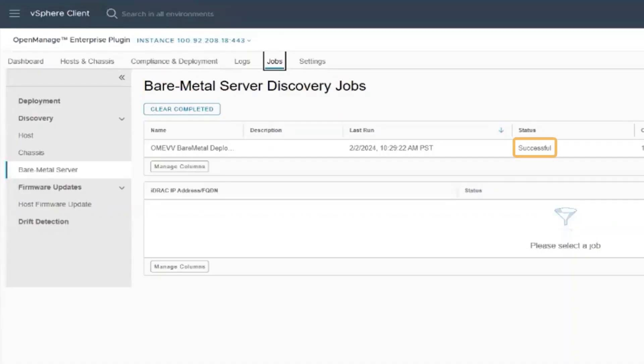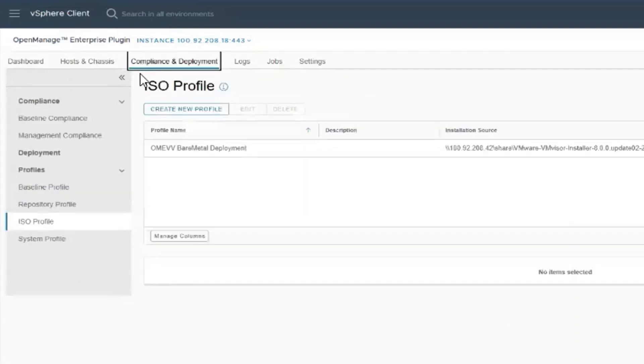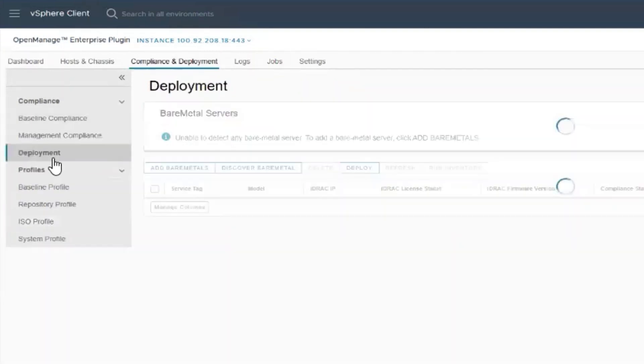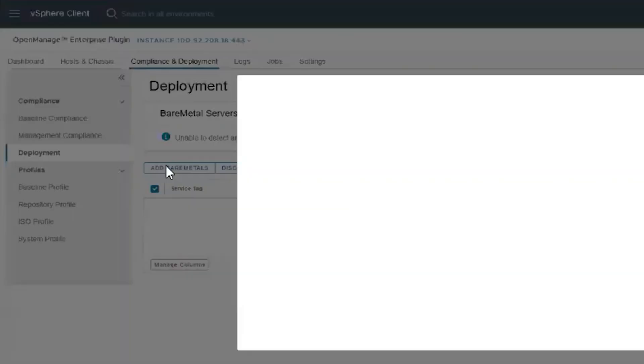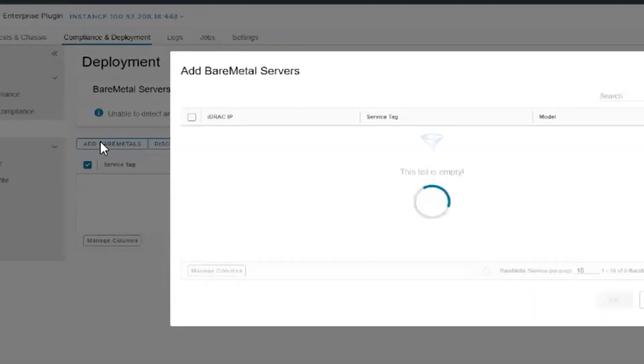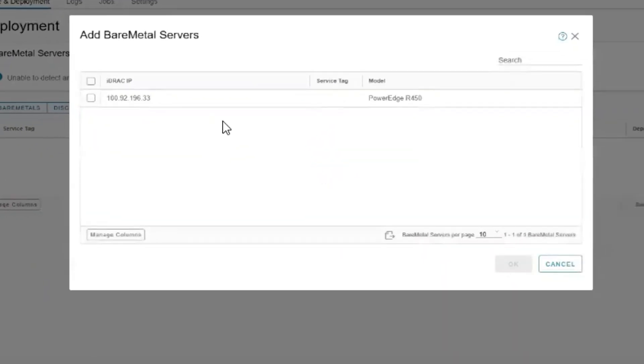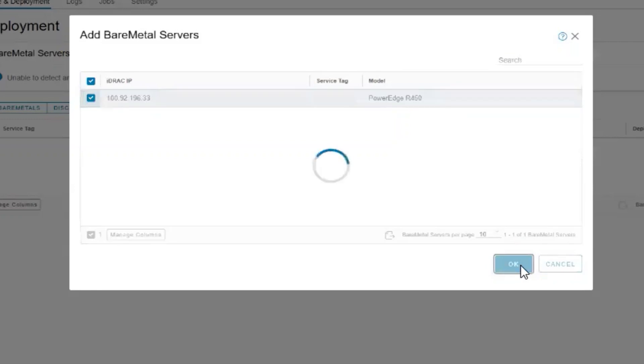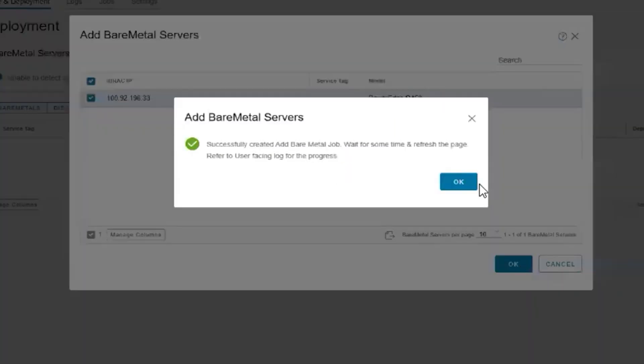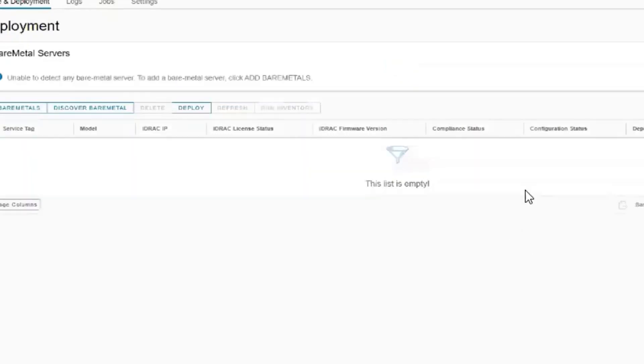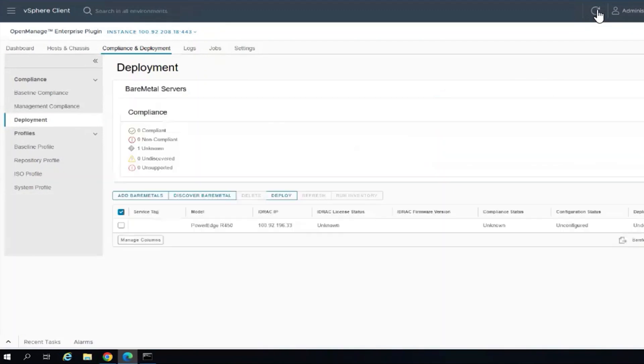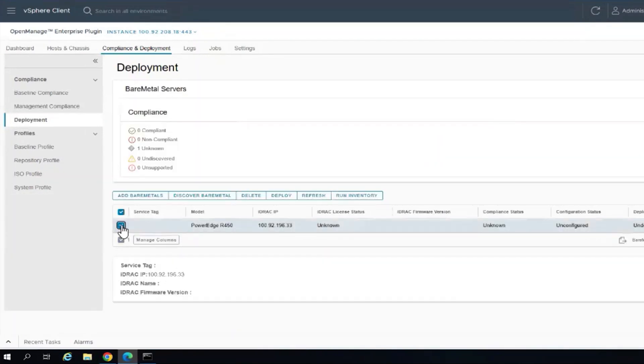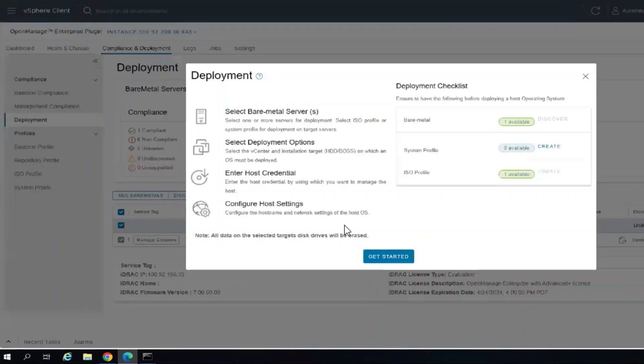Now that the job is completed and successful, we will go to compliance and deployment, then deployment. We want to add the bare metal server and select OK. Now we want to refresh the screen, select the bare metal server we just added, and deploy.